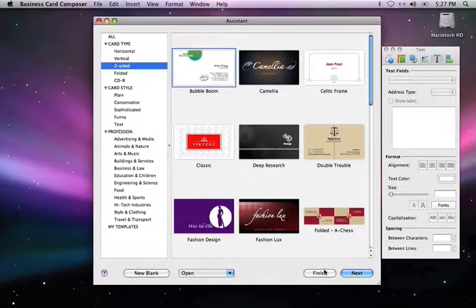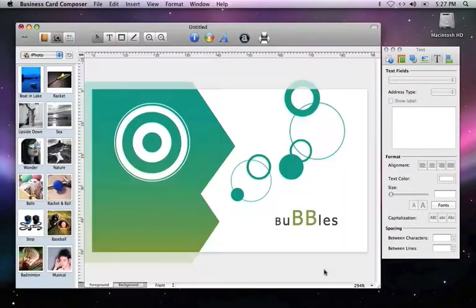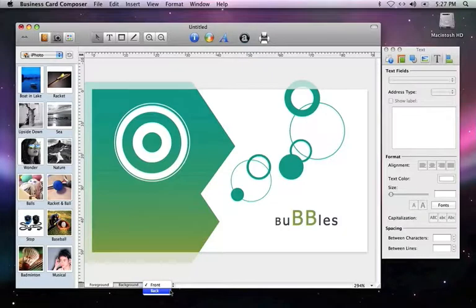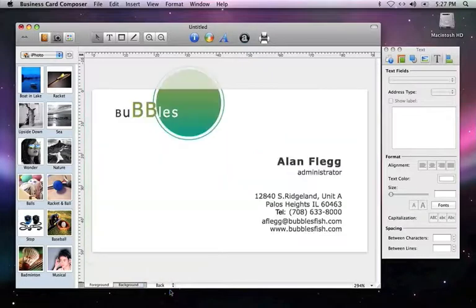Now let's press Finish to proceed straight to editing. To view and edit the second side of the card, we'll just select Back in the drop-down menu that is located next to the Foreground and Background tabs.